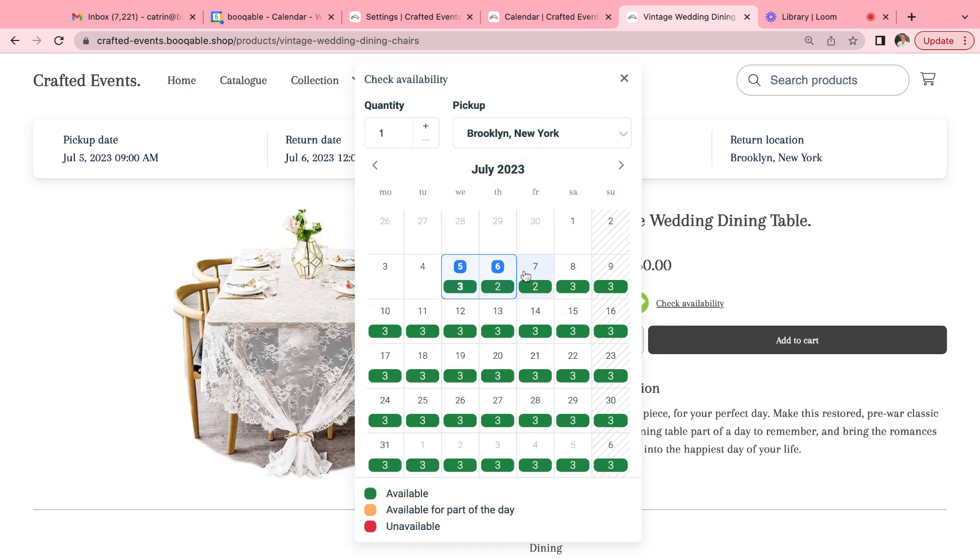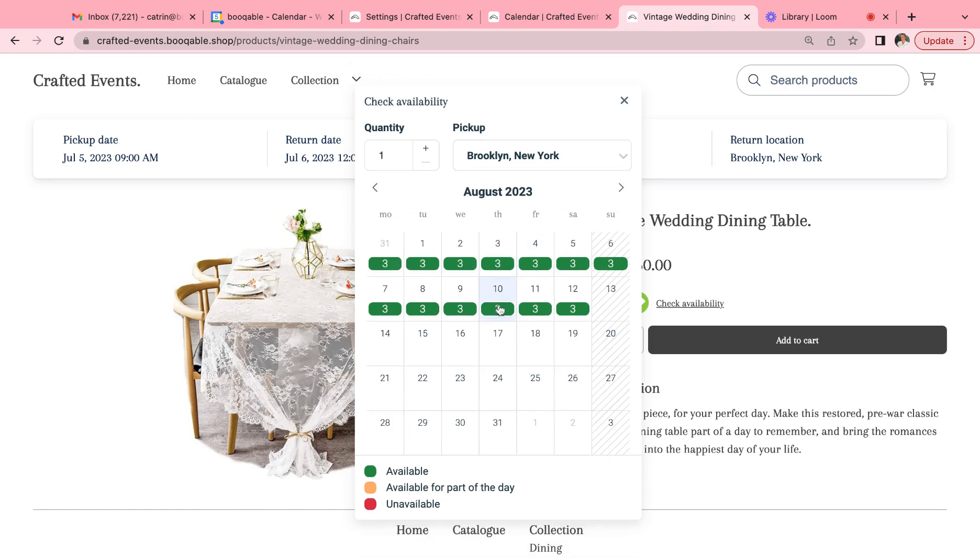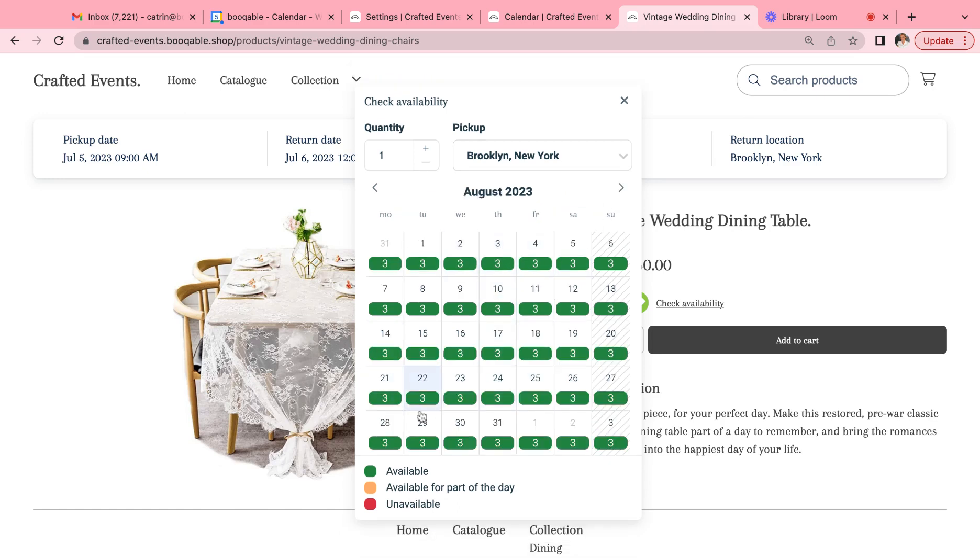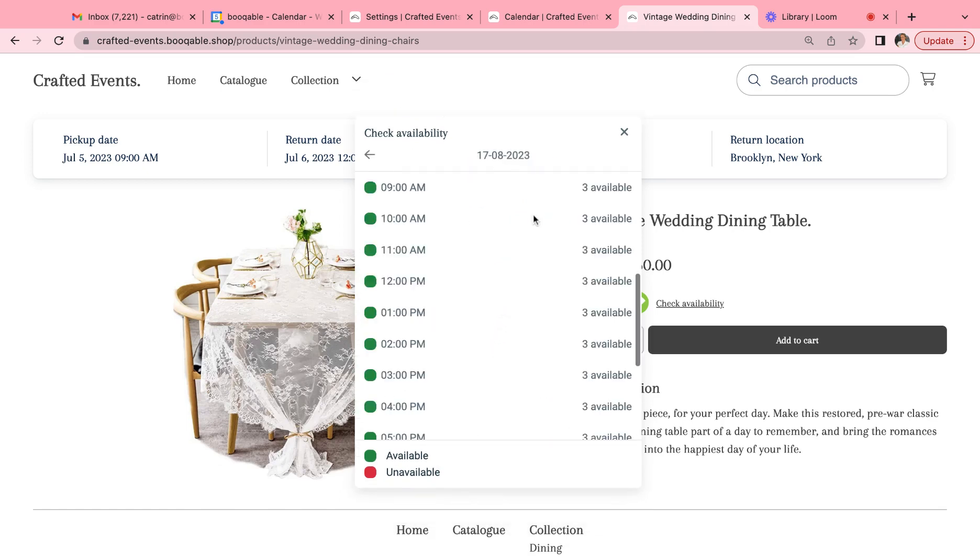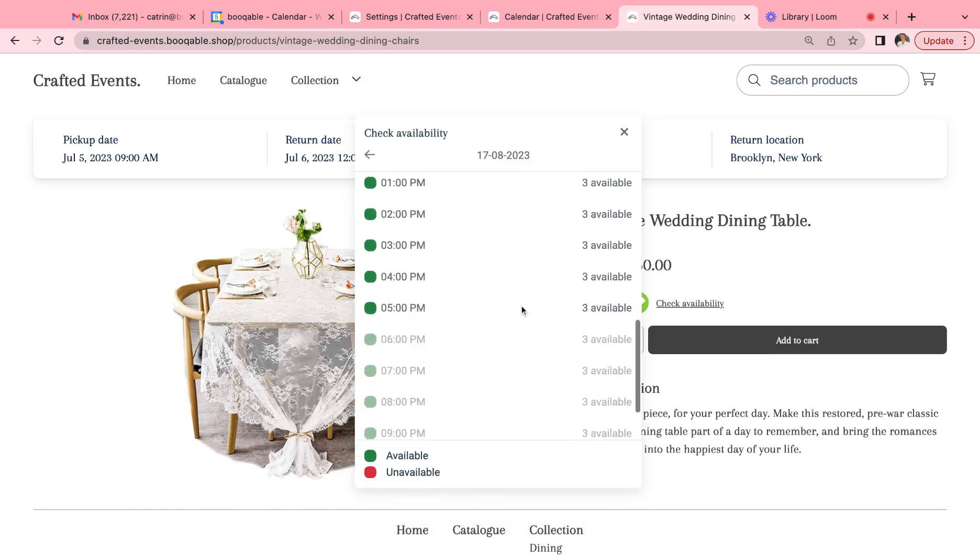Which are green for available, red for unavailable, and orange for available for a portion of the day. If we want to have a look at next month, your customers can see it's available every day and three items per product are available.